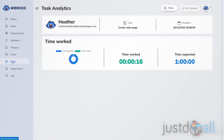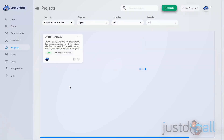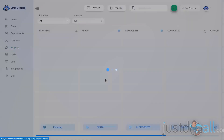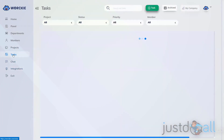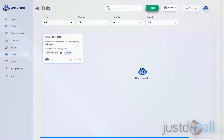Let's review the two different places where you can add a task. You can go into Projects, then add a task from the Kanban board by clicking the plus button at the bottom of any column. Or you can go directly into the Tasks area and click the green plus Task button at the top right-hand side of your screen.